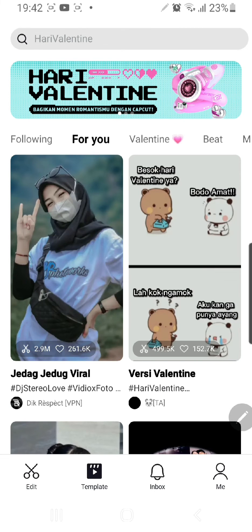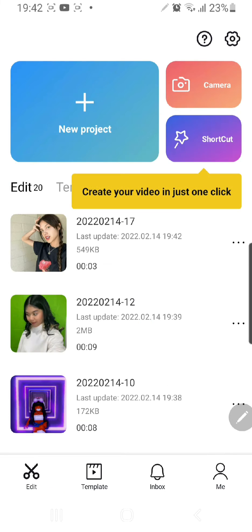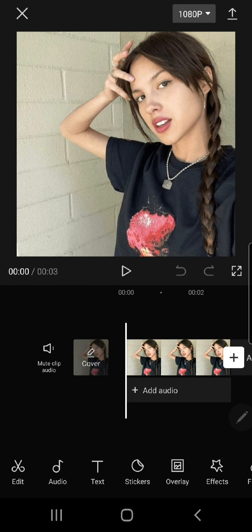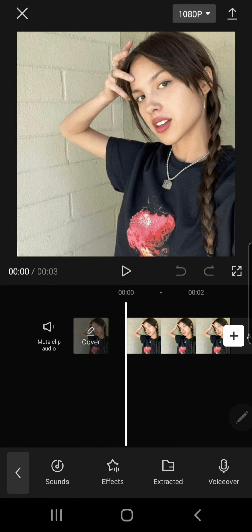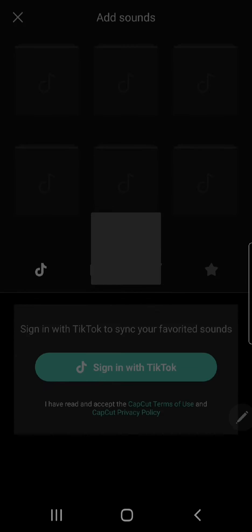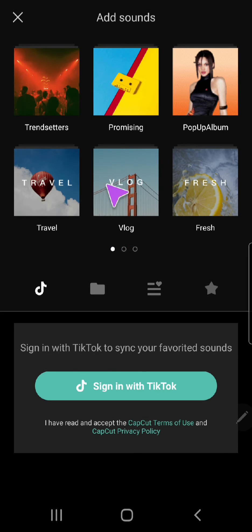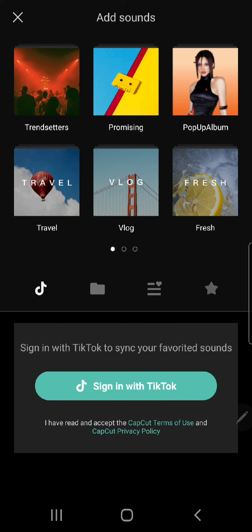And if I just go back to Edit and go back to the picture, go to Audio, go to Sounds, as you can see, it says Sign In With TikTok, and that means I have unlinked my TikTok account from CapCut.